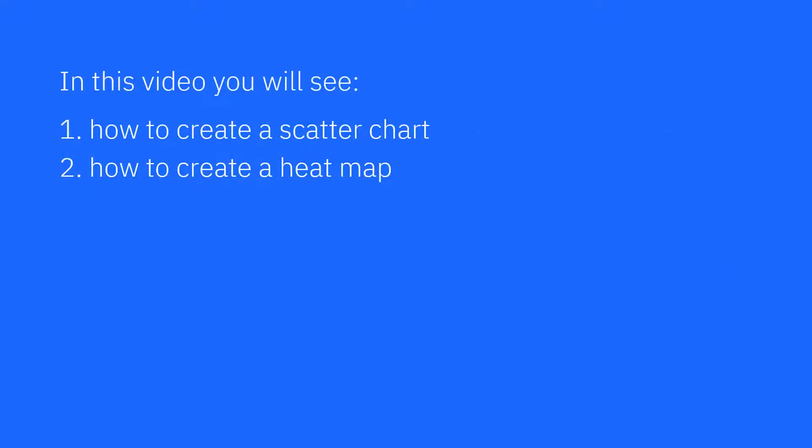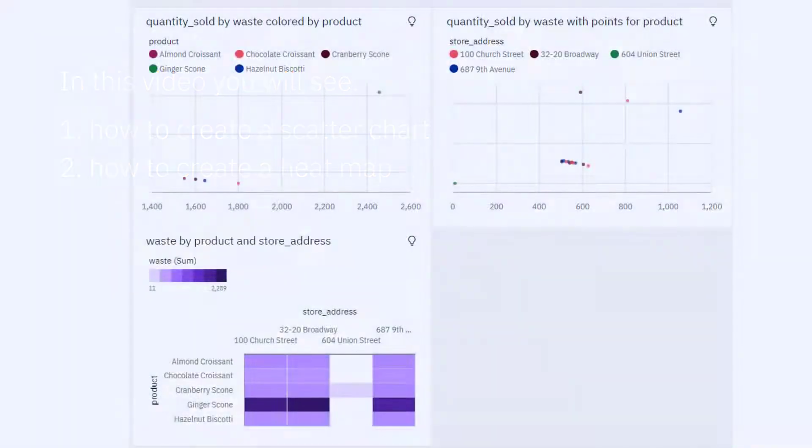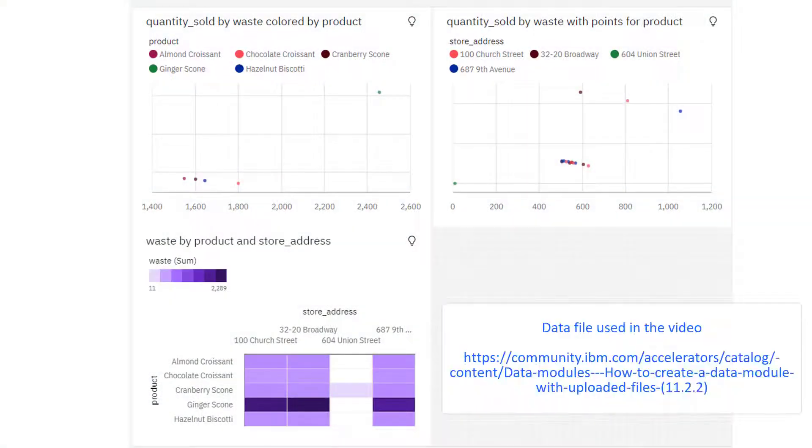In this video you will see how to create a scatter chart and how to create a heat map. This dashboard shows the three visualizations that will be created during this video.